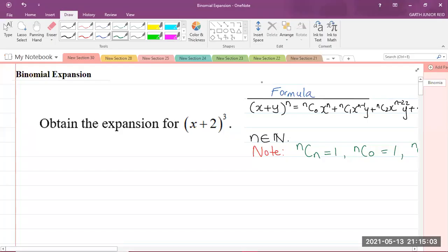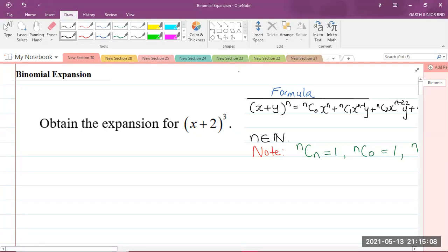Good day, everyone. I am Mr. Garth Reed, student ambassador at the University of Technology, Jamaica, and mathematics teacher in training in the School of Mathematics and Statistics.